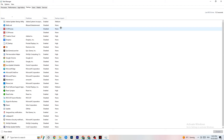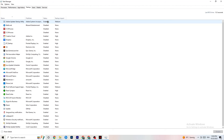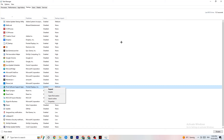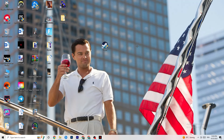Finally, go to the Startup tab in Task Manager. Many apps start automatically when your PC boots and run in the background, reducing performance. Right-click every app you don't want running at startup and click Disable. This will reduce unnecessary background CPU and GPU usage.